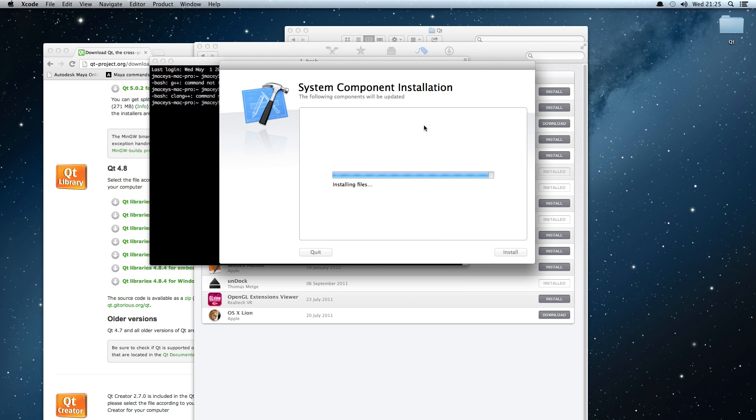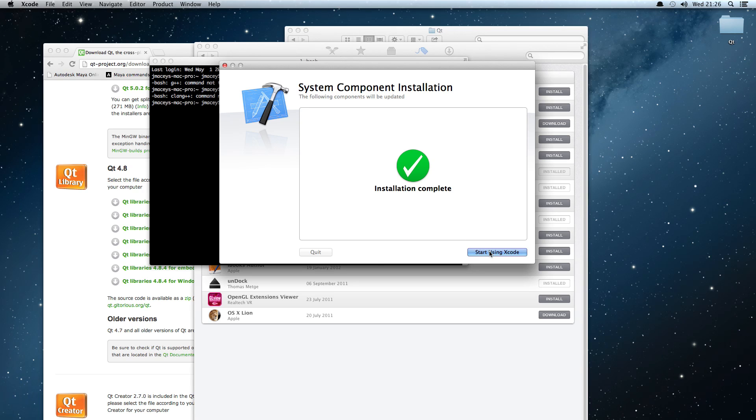However, the easiest way of doing this is to install Xcode. Xcode is useful if you want to do Mac development or iPhone development. So we fire up Xcode and start using it.